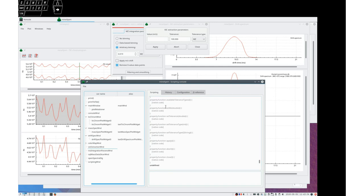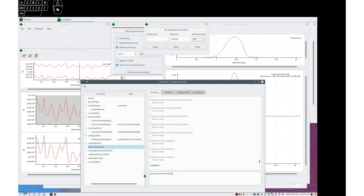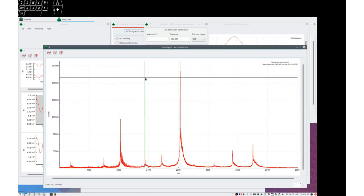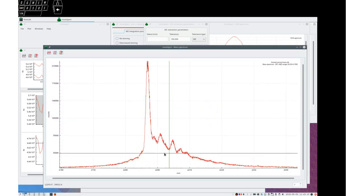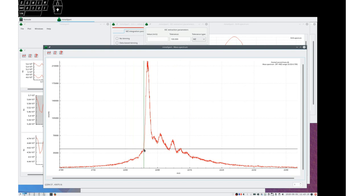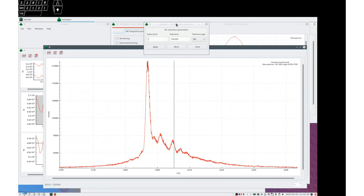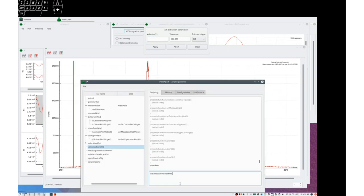For example, set MZ takes a double value here. So we could say Zick extraction window set MZ. I would like to extract, let's see, for example, from 2204 to 2206.